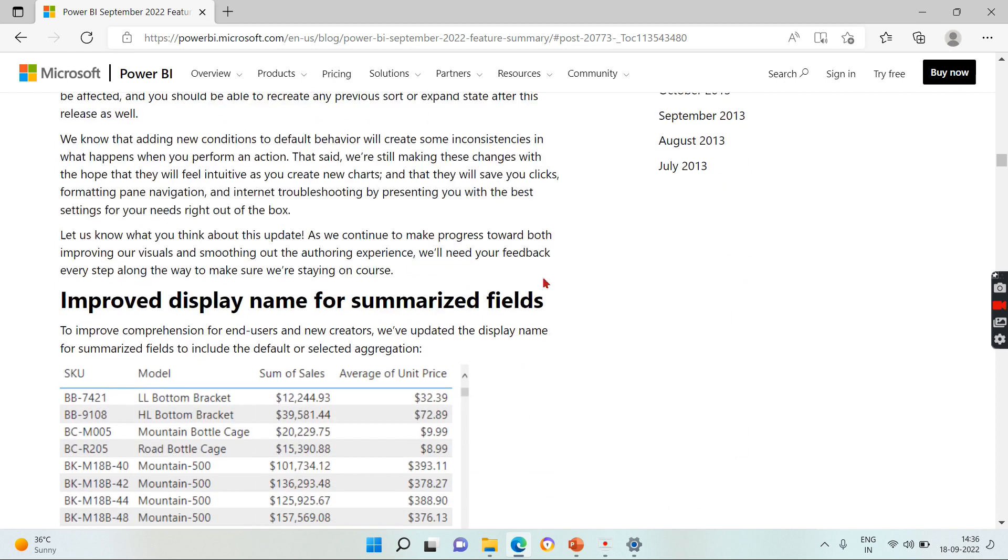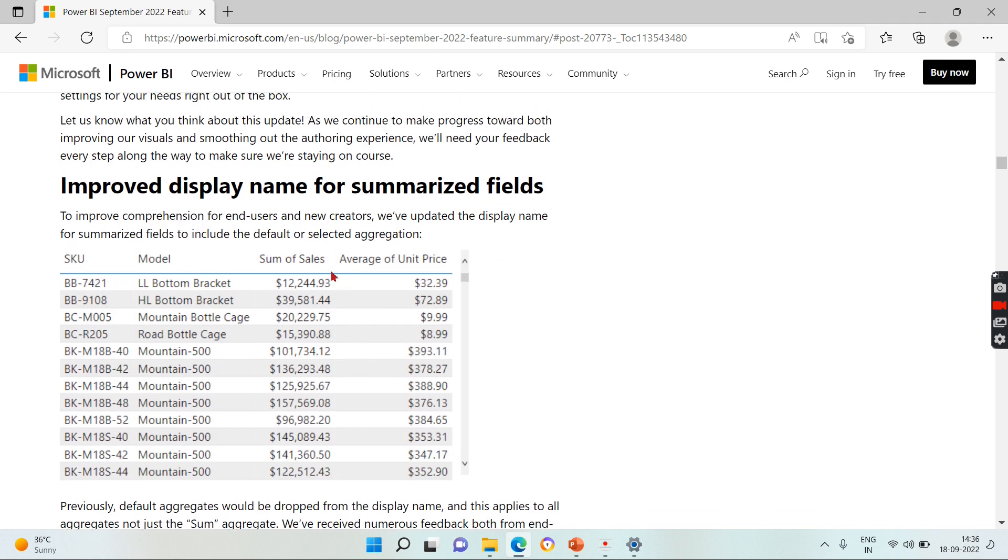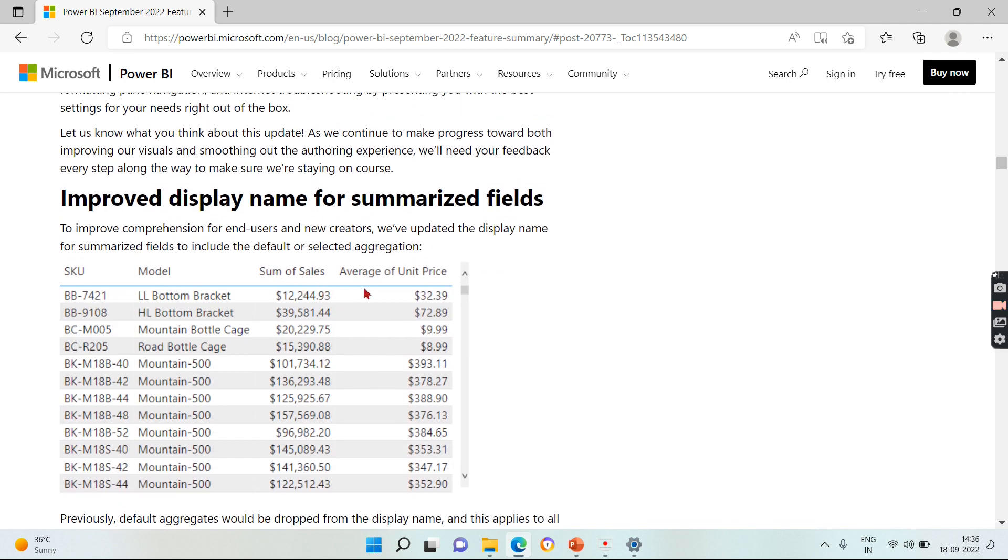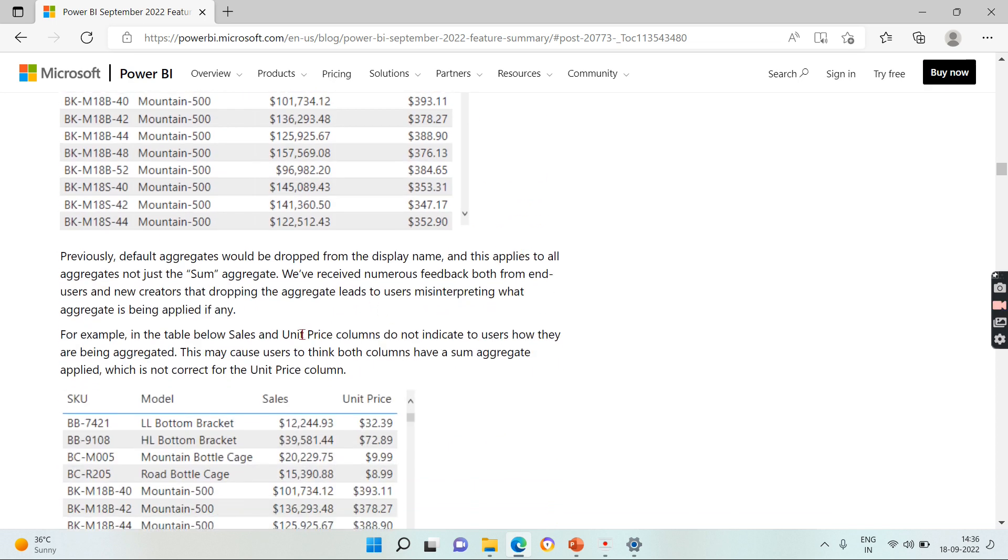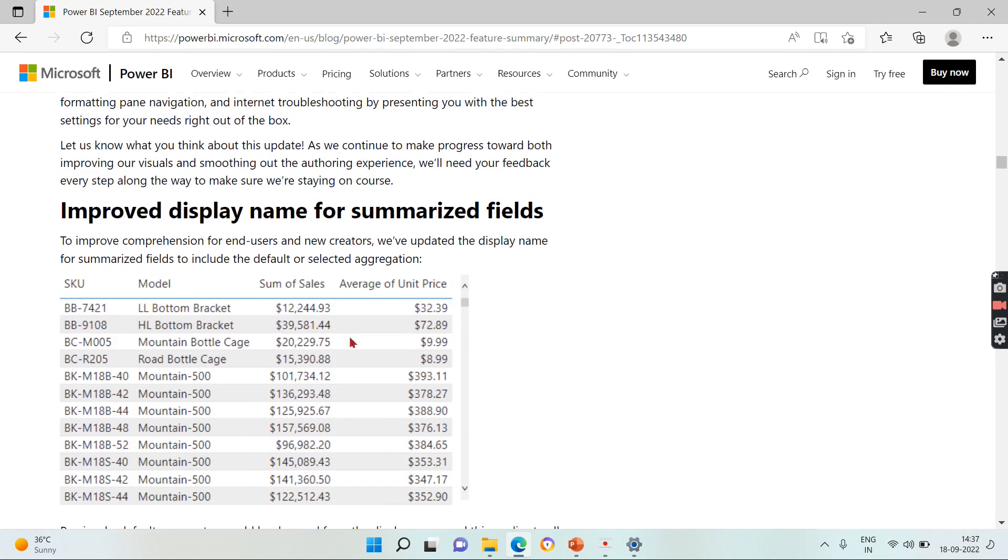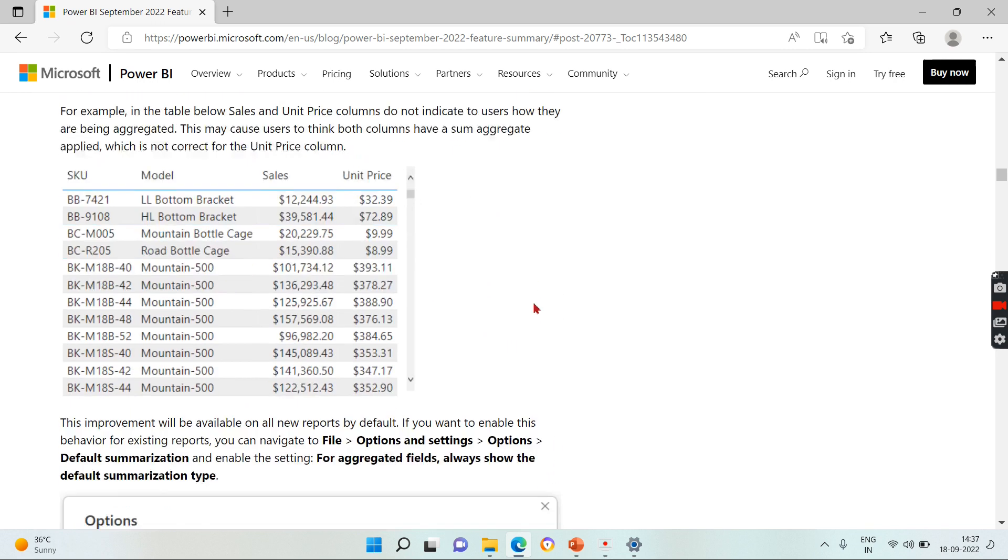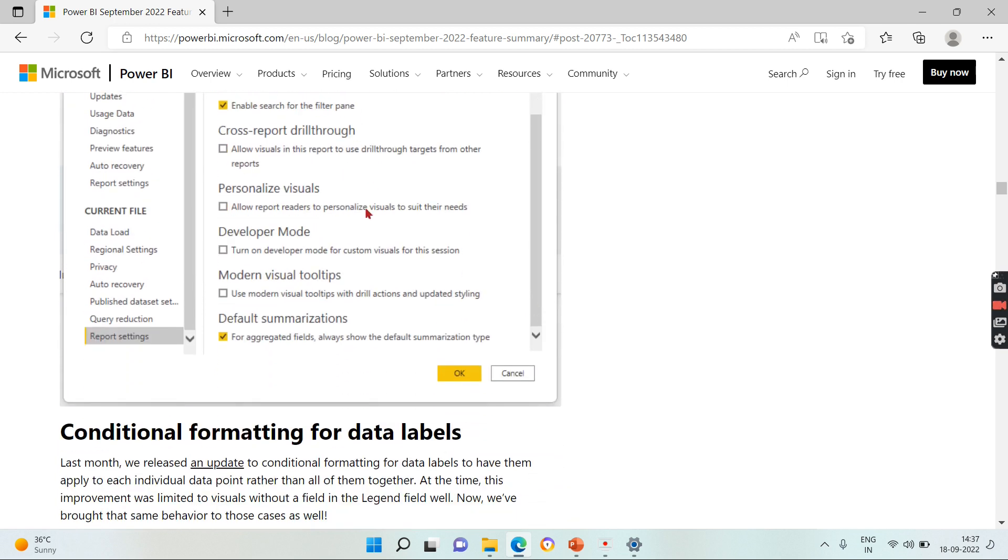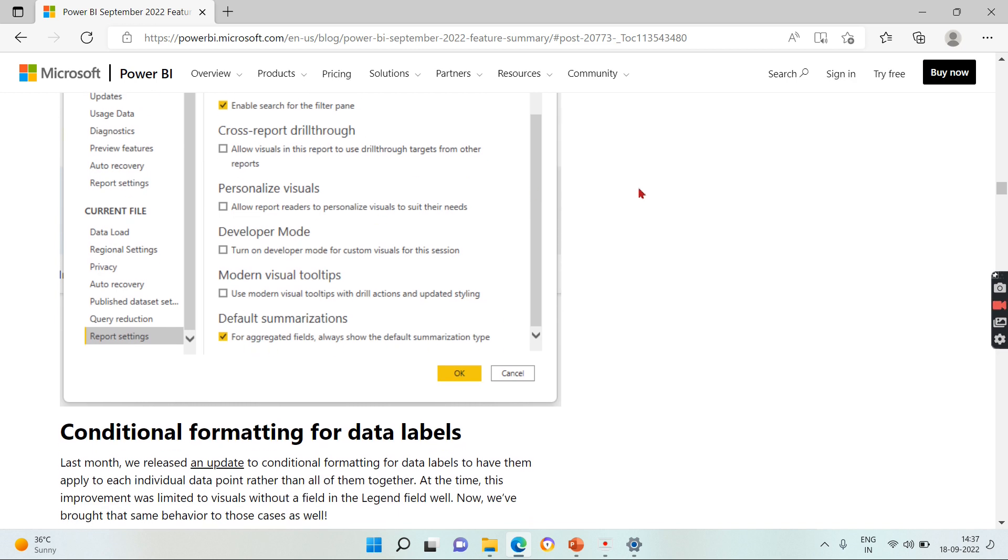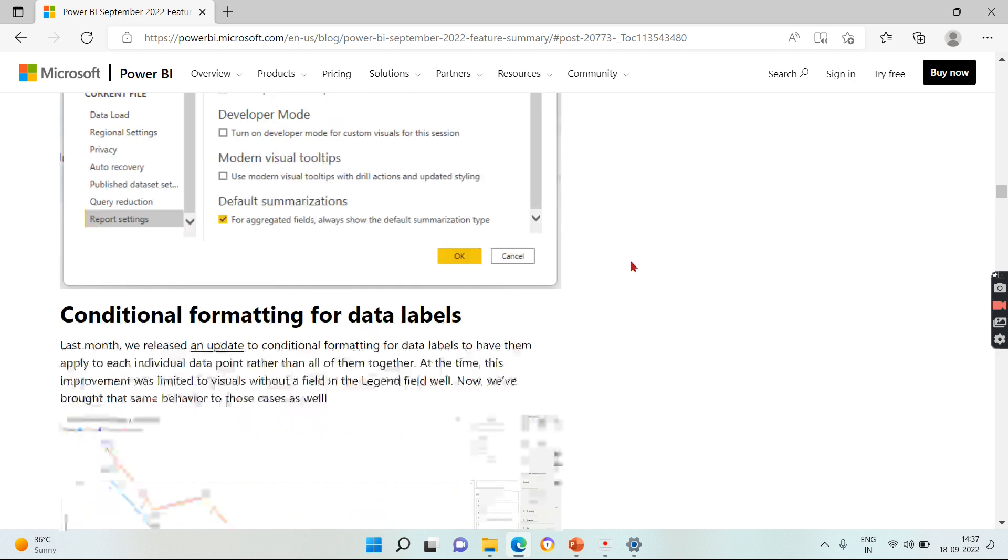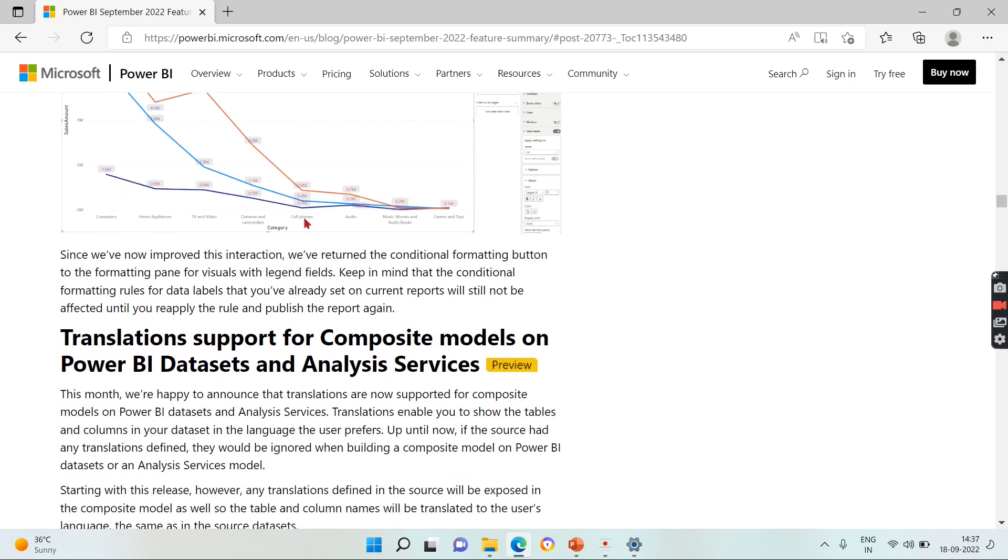Then coming to here, these are minor things. When you drag and drop the columns you have sum and average of unit prices. By default it will appear, but recently, for example if you see here, they don't have what is the aggregation of these two fields. That created confusion for the users. So now you can see for the columns you have a sum of what is the aggregations used, so then we can rename it. So this is the option you need to enable it for getting this options. Then conditional formatting for data labels.